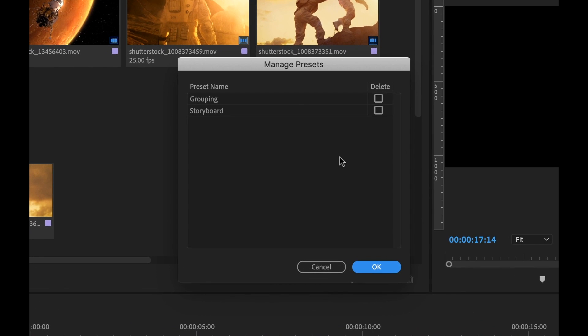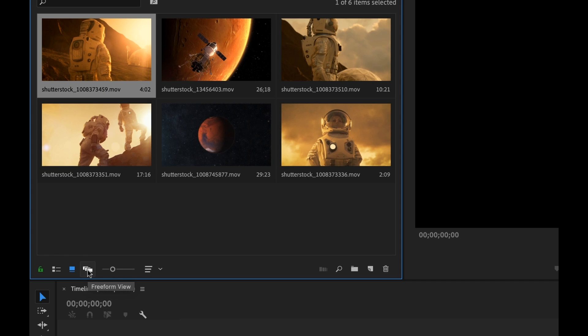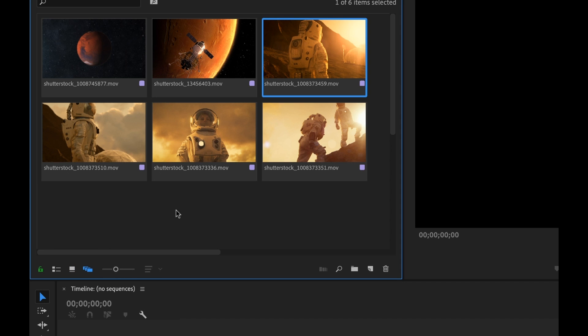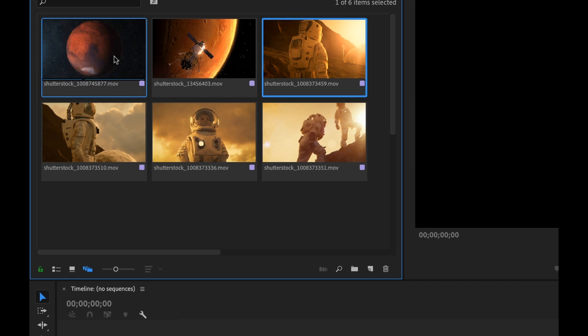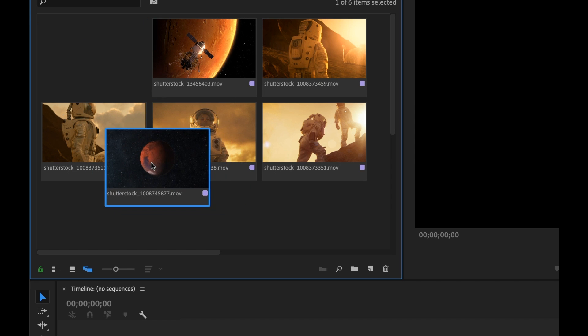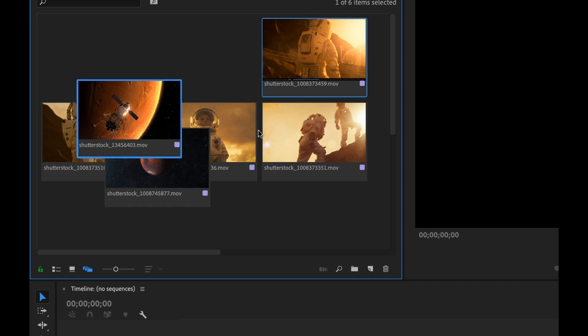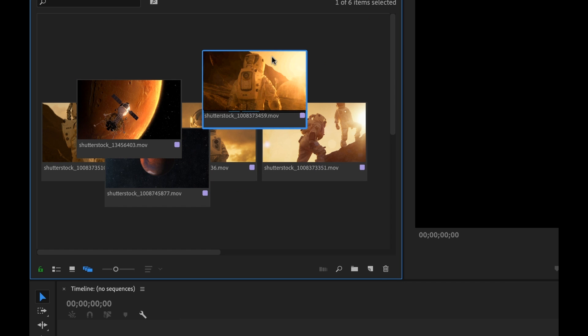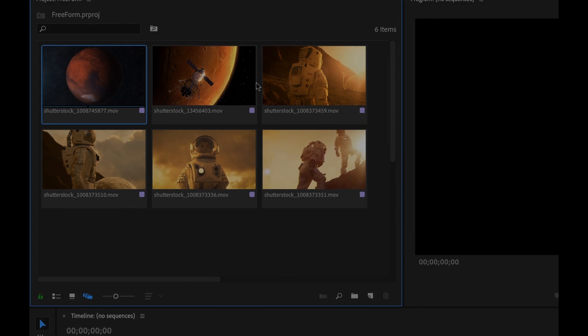So there you have it. There's the new freeform feature inside of Adobe Premiere Pro 2019. Let me know what you think in the comments section. If you liked the tutorial, hit that thumbs up button and be sure to subscribe to the Premium Beat YouTube channel. We put out a ton of cool tutorials and for all your musical needs, head on over to premiumbeat.com.